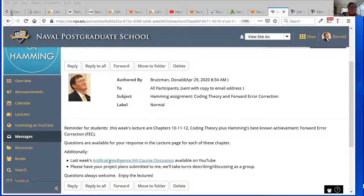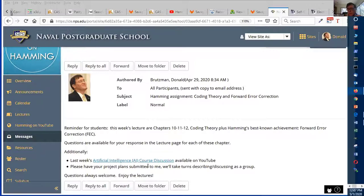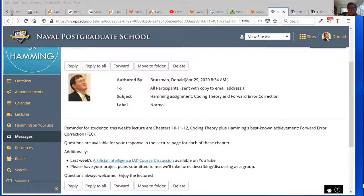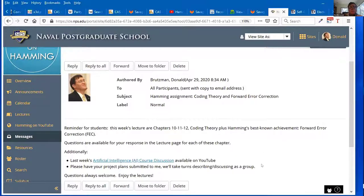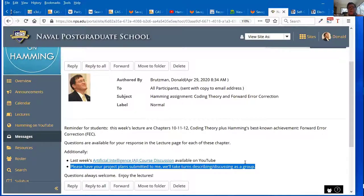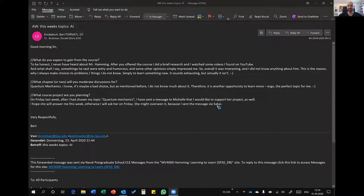Next up is project plans. I'm hoping to discuss what you all want to do. Bert, thanks for your email — would you care to lead us off on what you think you'd like to do this quarter and what you hope to get out of the course? Sure, give me a second. Everybody else stand by because your turn is coming real soon. Let's share our ideas together. Please go ahead, Bert.